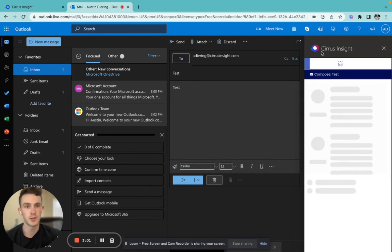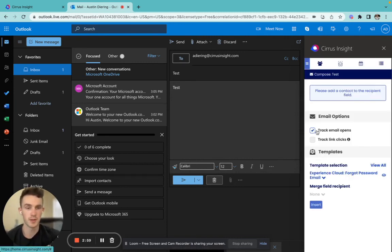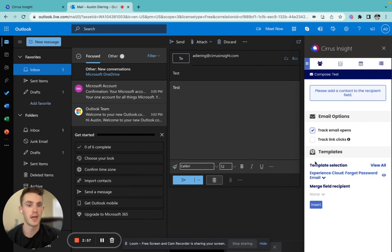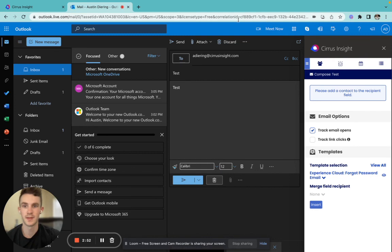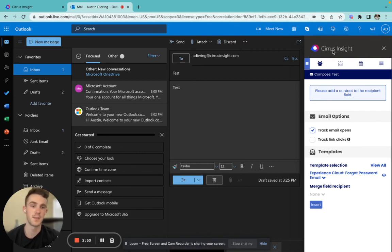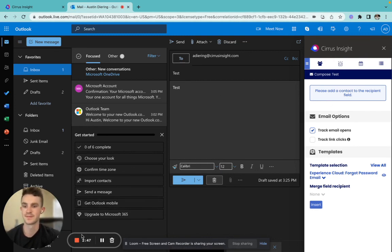Now this will open up our sidebar and we'll be able to complete all the necessary applications and tools that we need within our sidebar right at our fingertips. And that's how to install the Cirrus Insight sidebar for Microsoft Outlook.